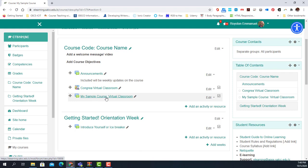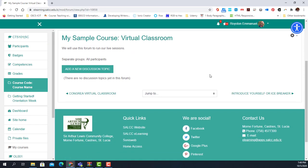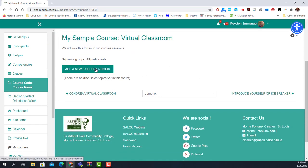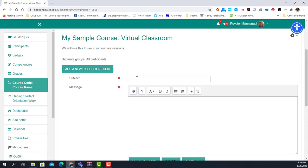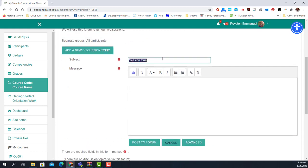Notice that the Sample Course Virtual Classroom forum is added. The question is: how do I add my live sessions to this? It is very simple. All I need to do is click on the forum, click 'Add a new discussion topic,' and I can add 'Session One' as the name of my first class session.